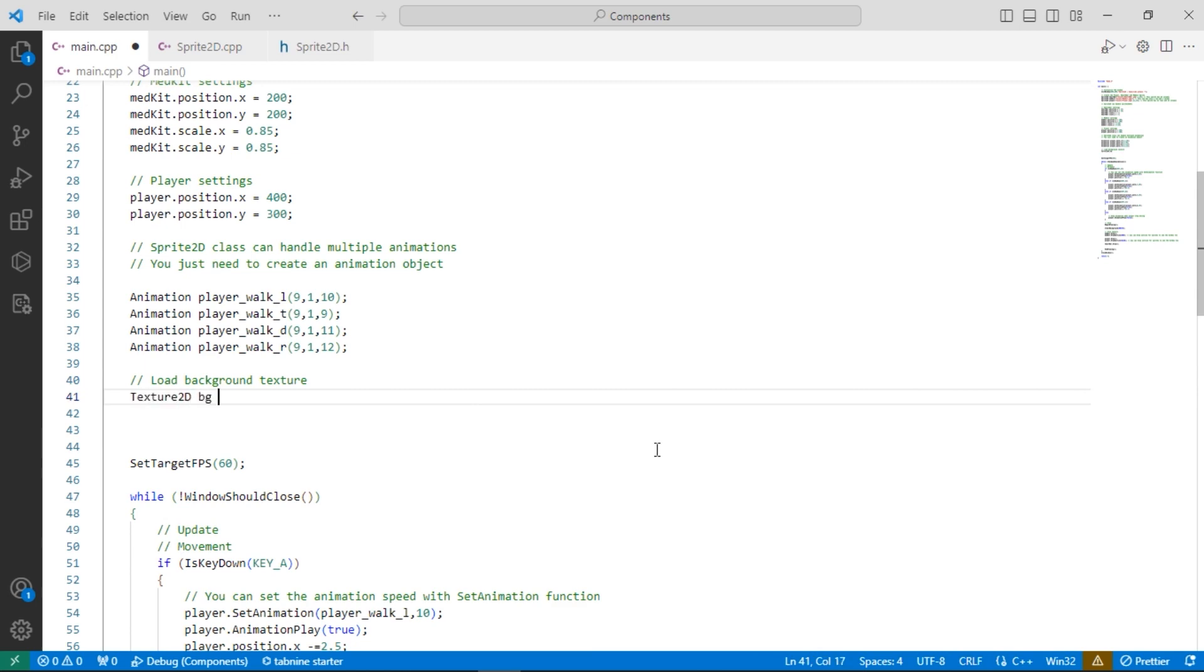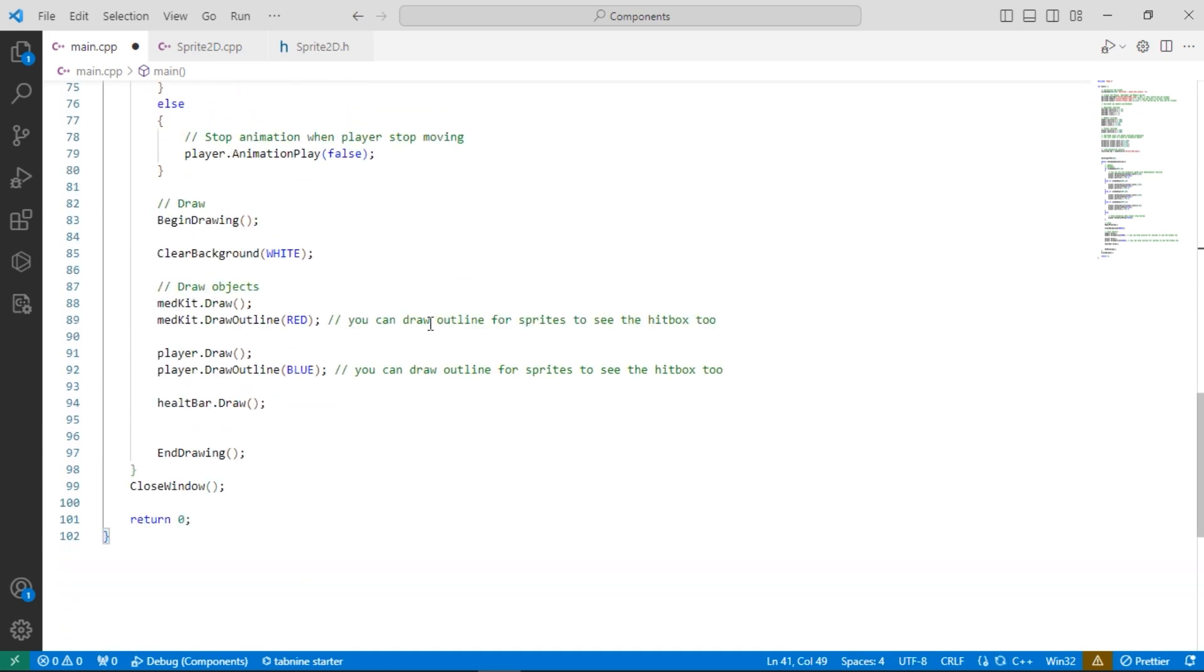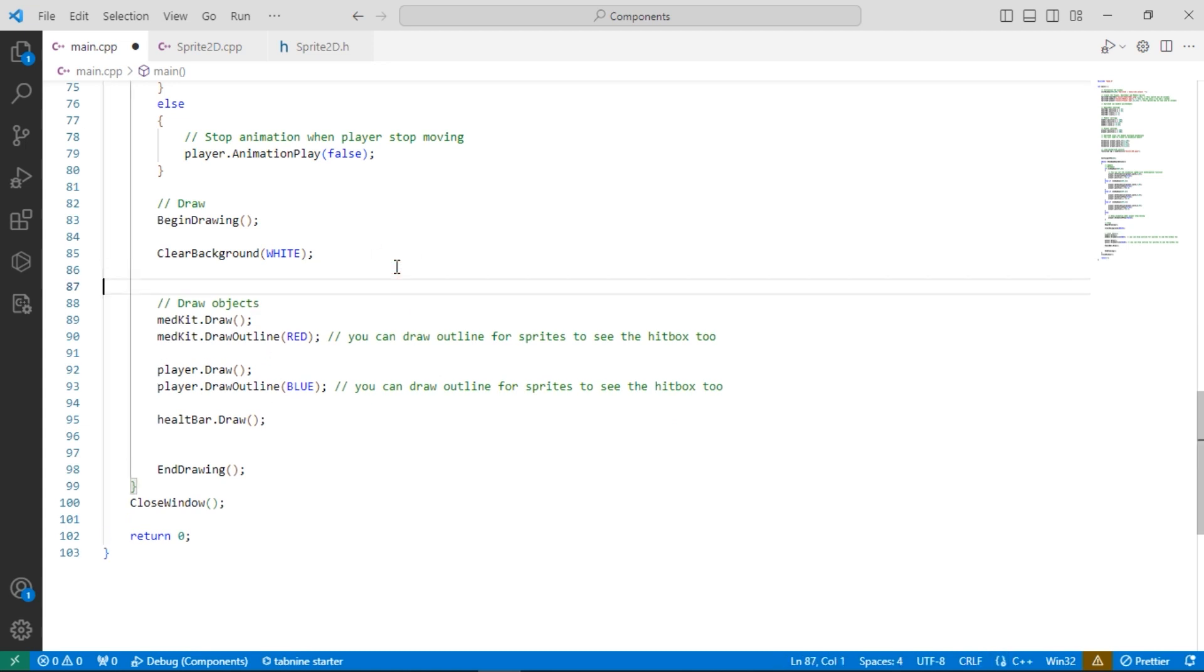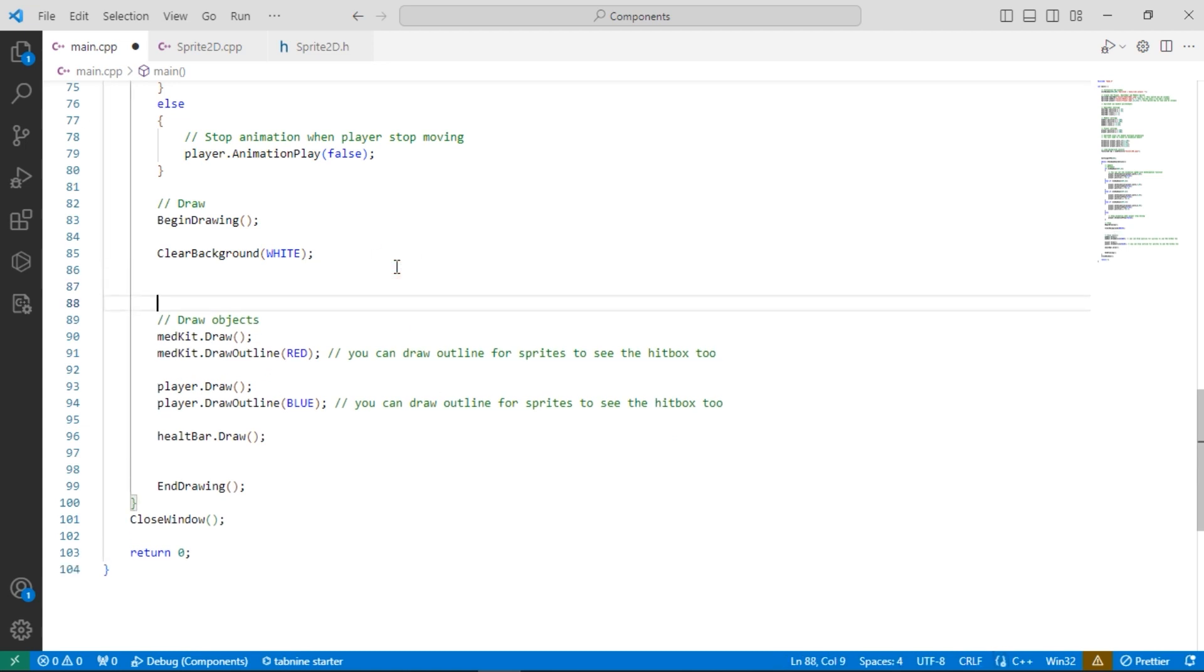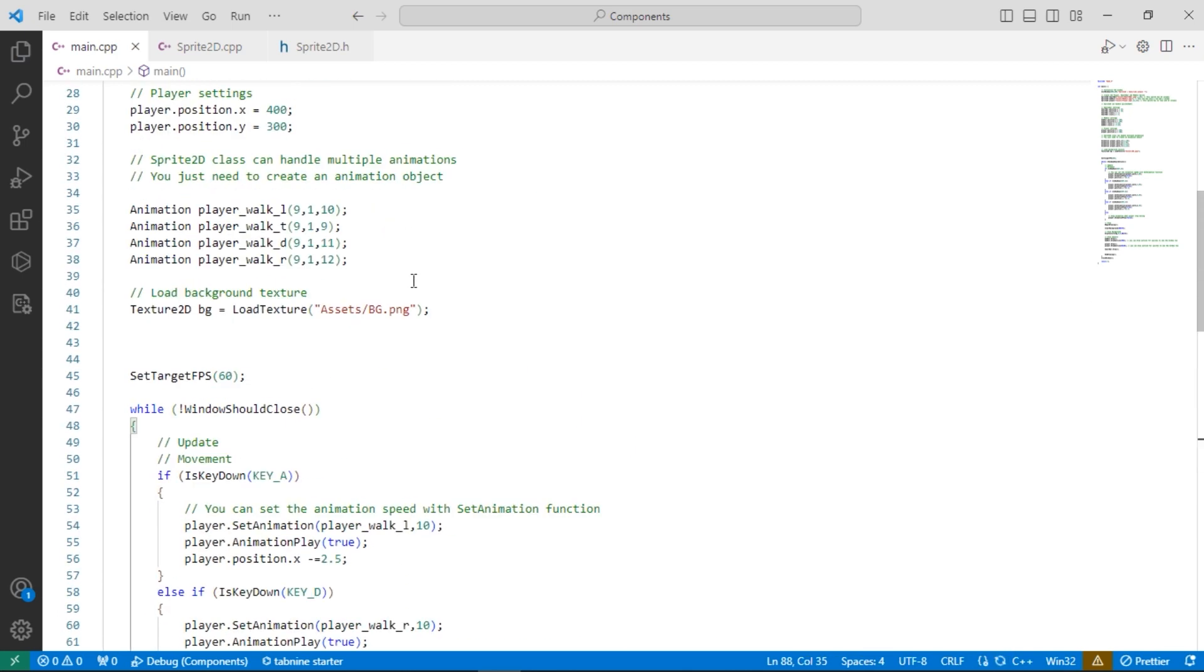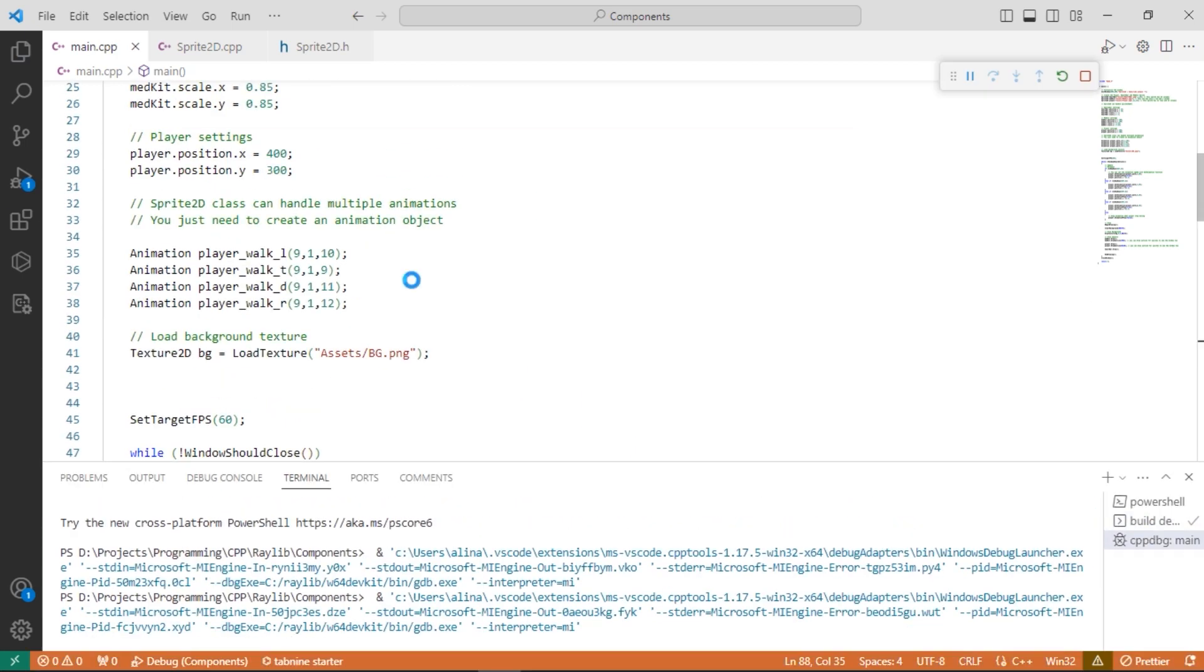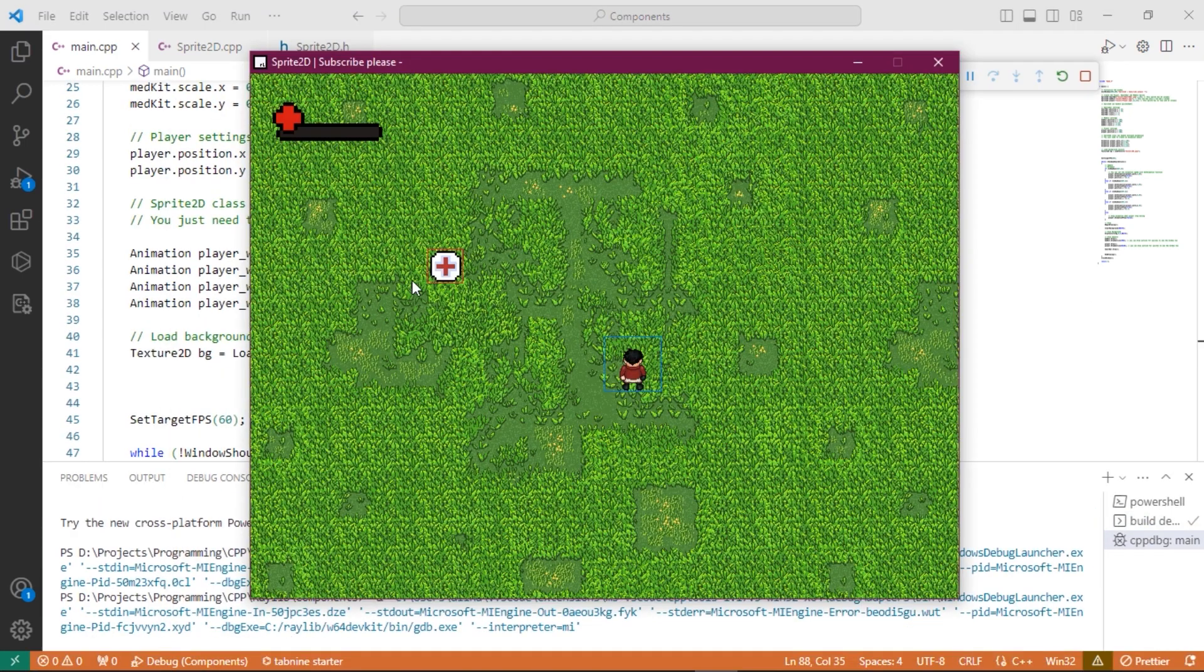Now we need to load our background texture. And draw it. Much better.